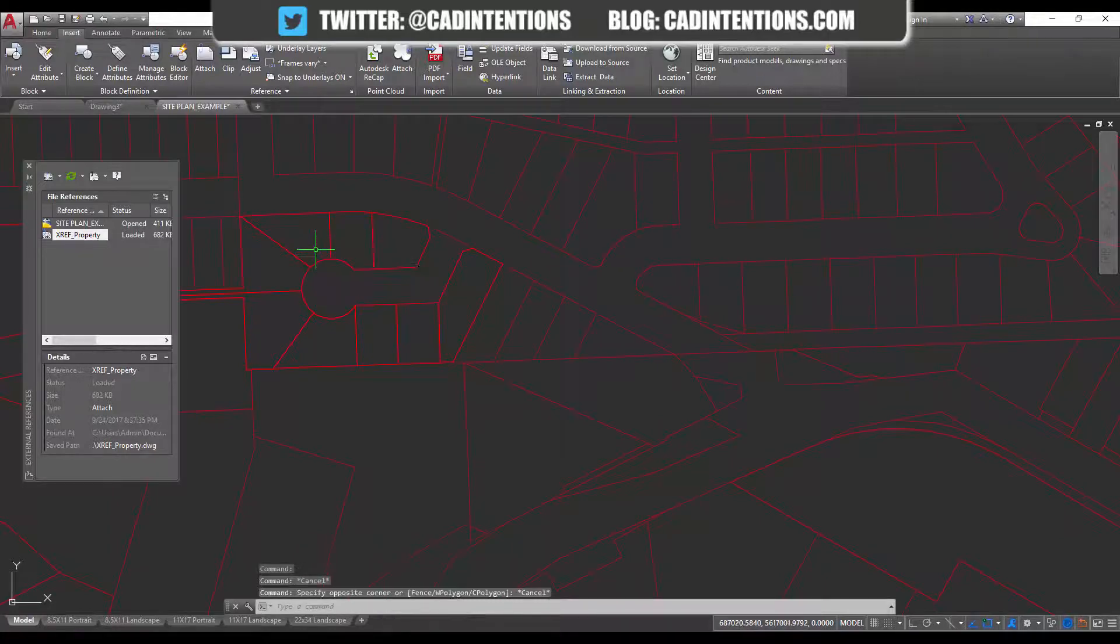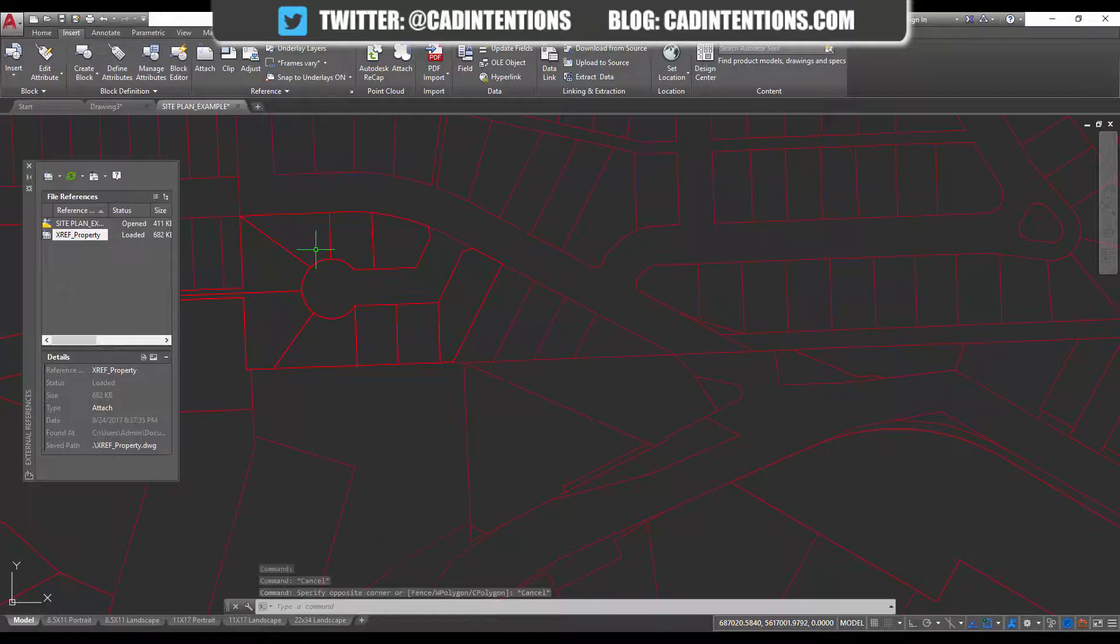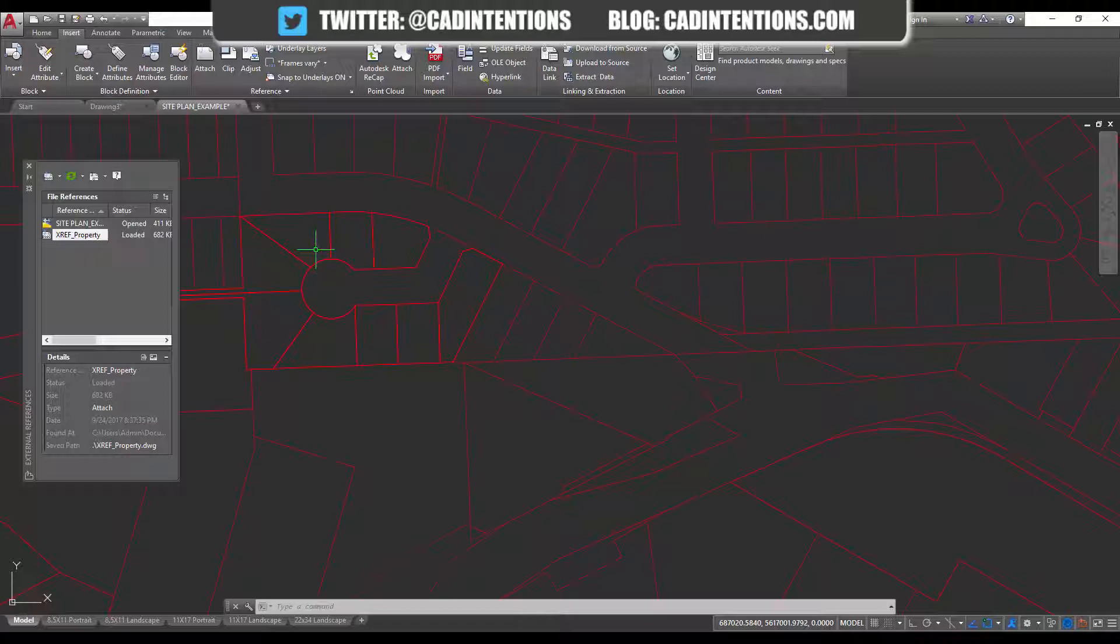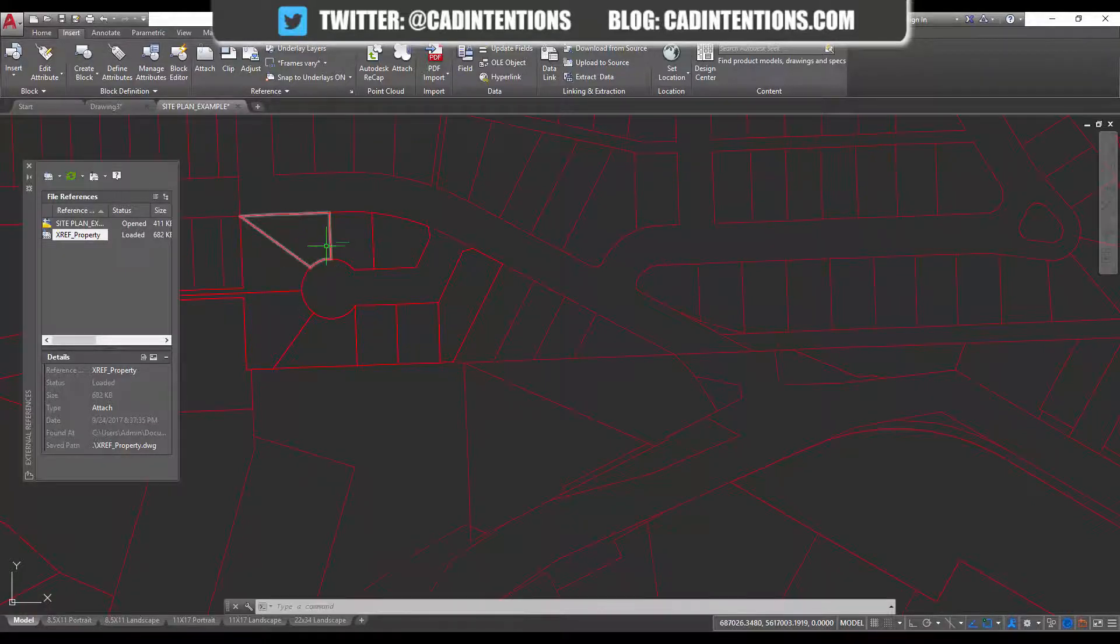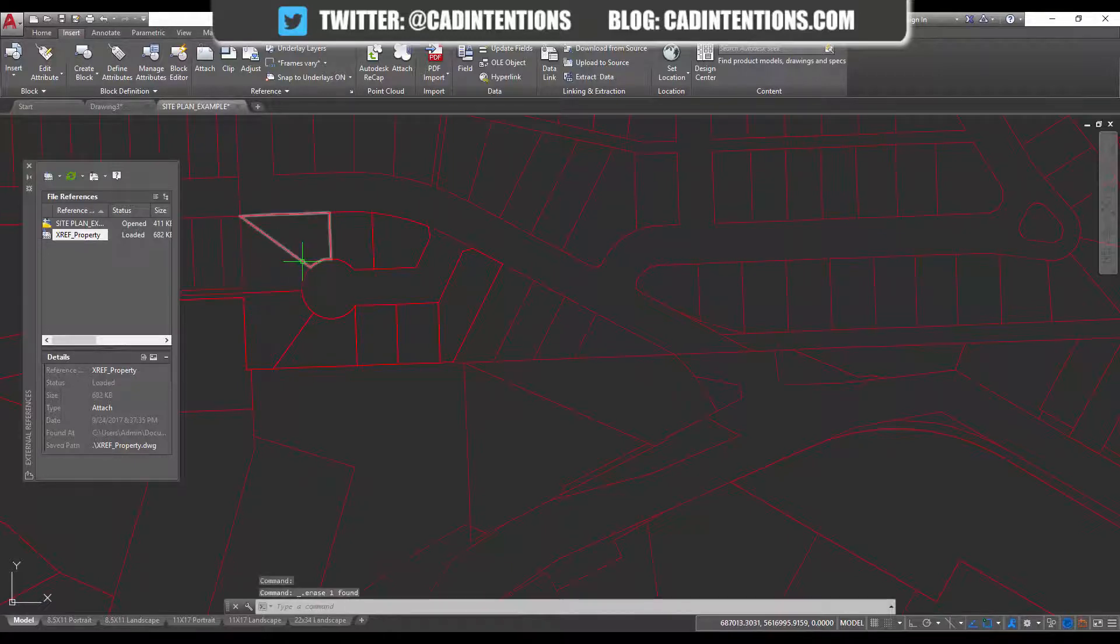And this also works, like I said, for blocks and can be a super easy way to transfer line work between drawings if you only need little parts or just temporarily. You can trace these over and maybe you want to draw a new one and then delete the old ones.